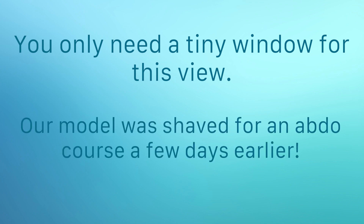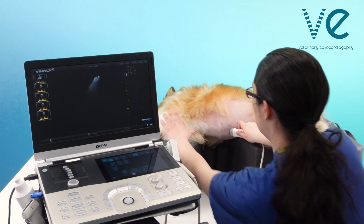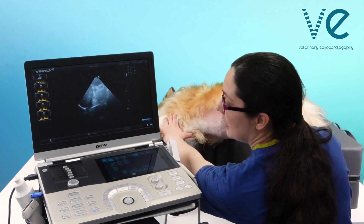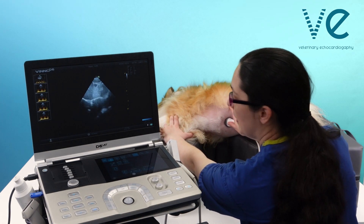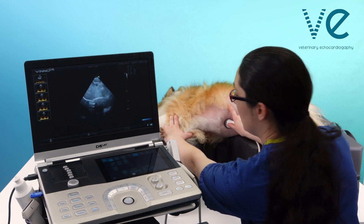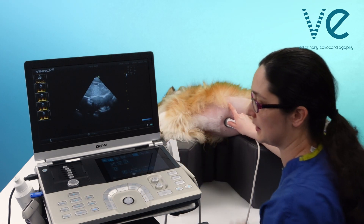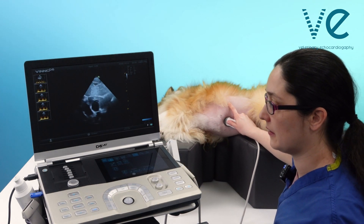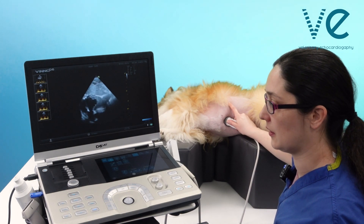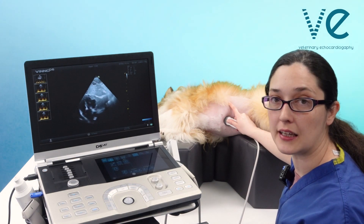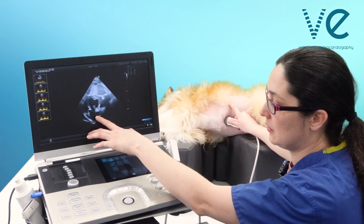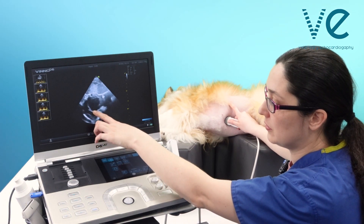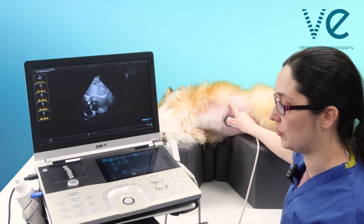To get your subcostal view, put the probe into the abdomen here. You have to press with a little bit of pressure and you're going to get the heart. So what you want really is to get the outflow tracts.